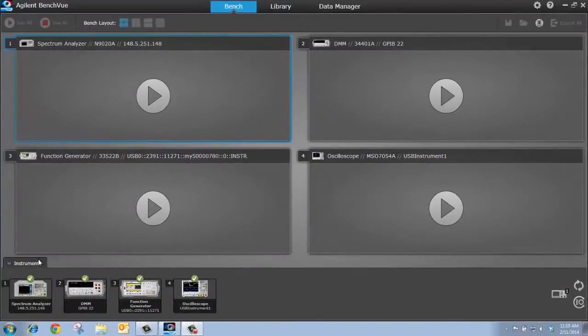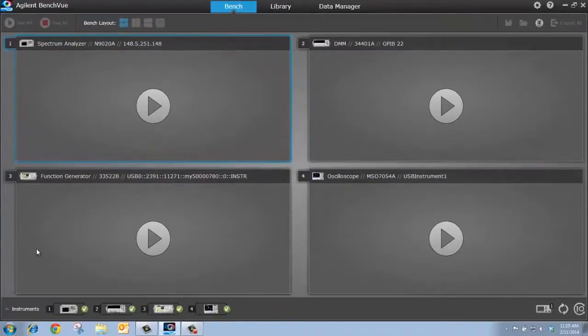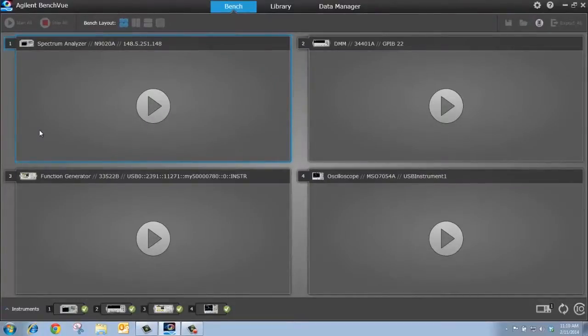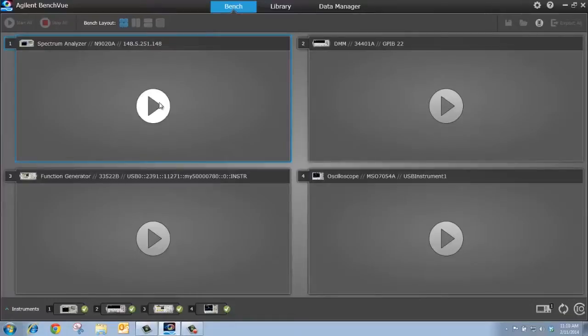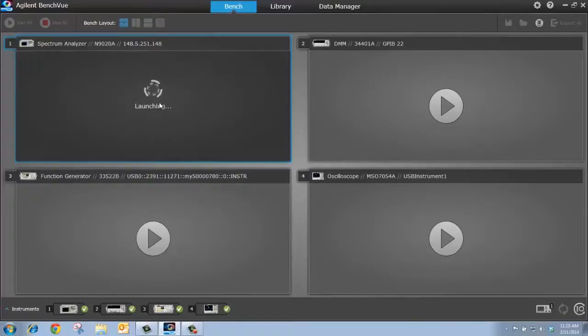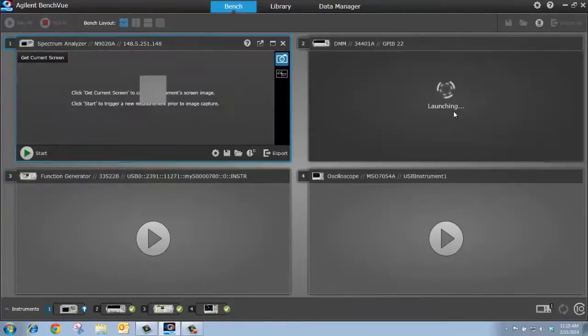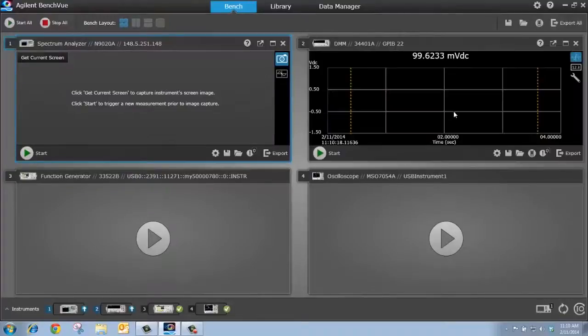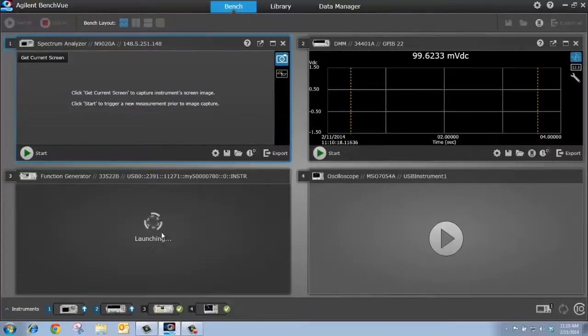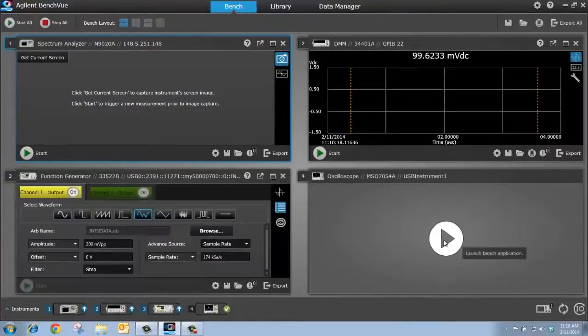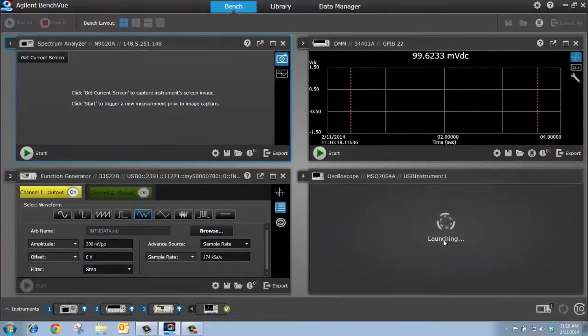So I'm going to minimize my instrument panel, and I have my four bench apps, one for each instrument I'm connected to here on the screen. I'm going to start each bench app: first, the spectrum analyzer, then the DMM, then the function generator, and finally the oscilloscope.